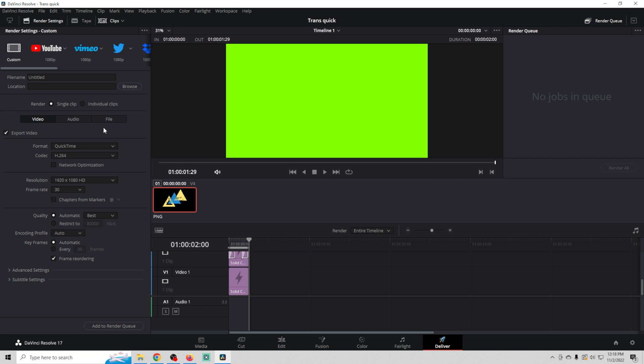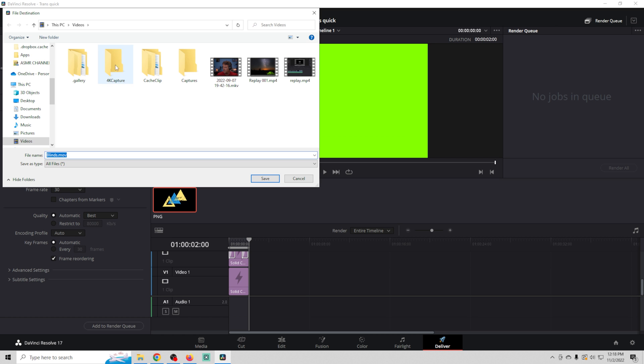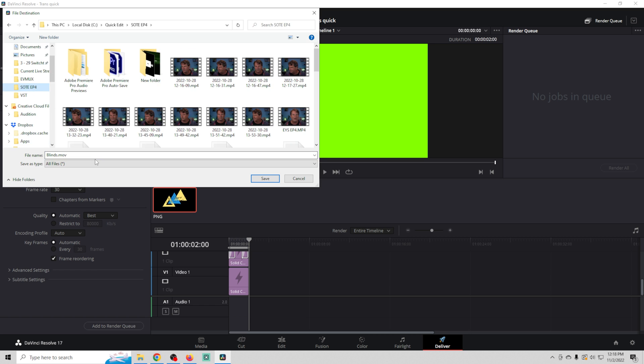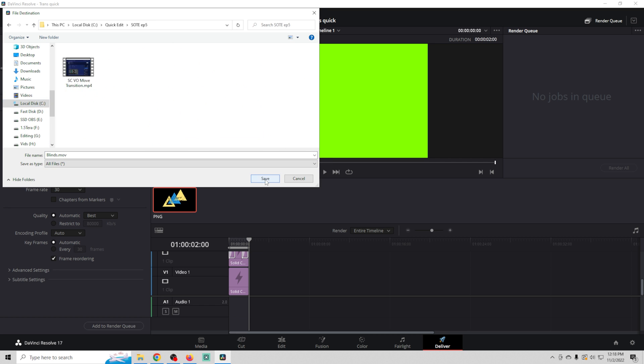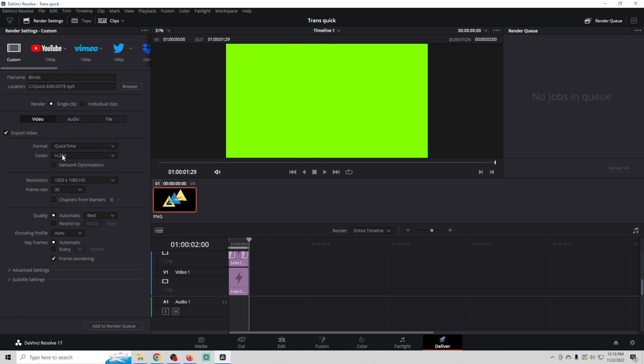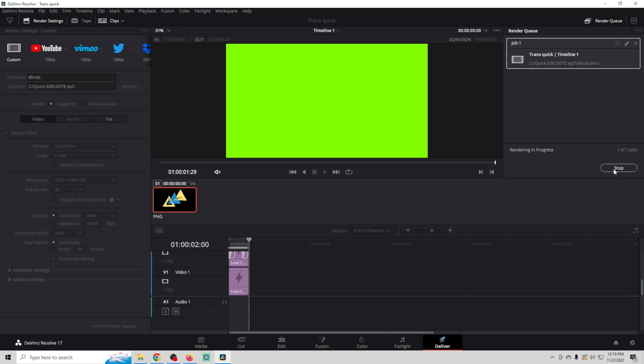We're going to go to deliver. We'll just call this one blinds. We're going to select a location where we want our transition to go. QuickTime H.264. Make sure your resolution and your frames per second is proper. We're going to add it to the render queue and render it out. That only takes a few seconds.